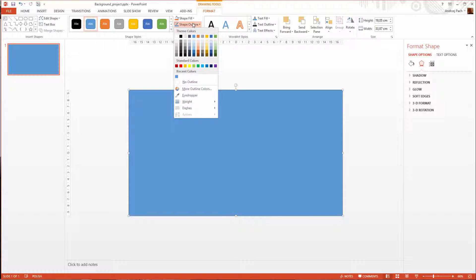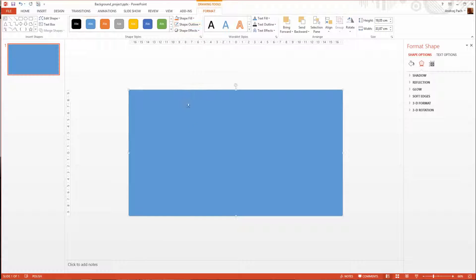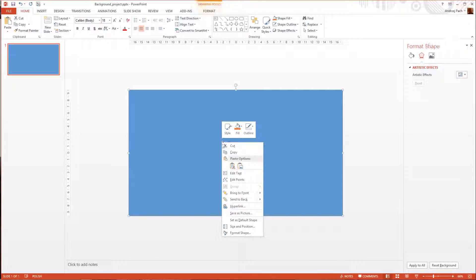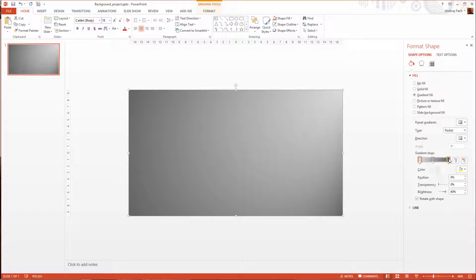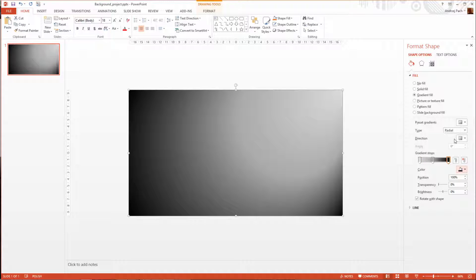Of course we have to get rid of the shape outline — just go to no outline. And now comes the editing. I right-click on it and go to Format Shape. As you already know, you can fill it with a gradient. I use this gradient and make it a full black one.